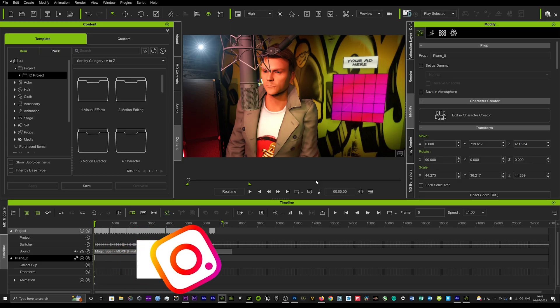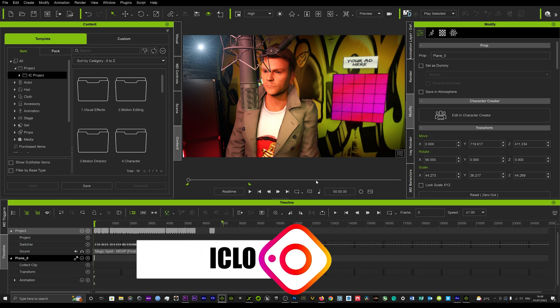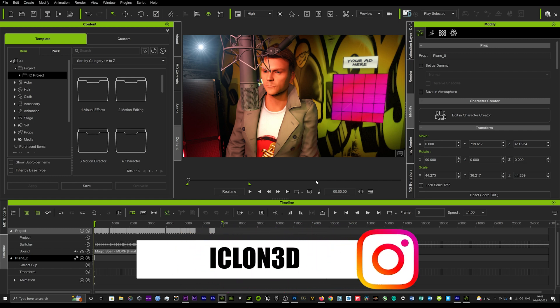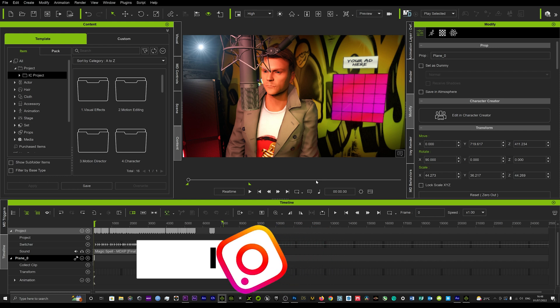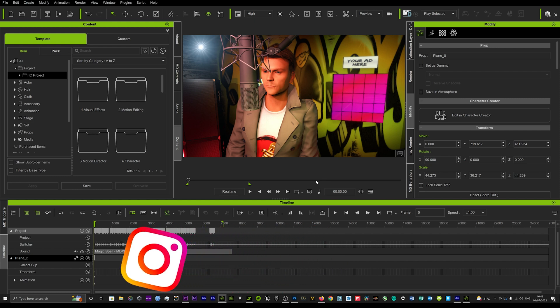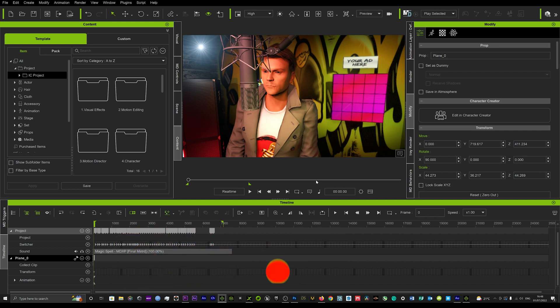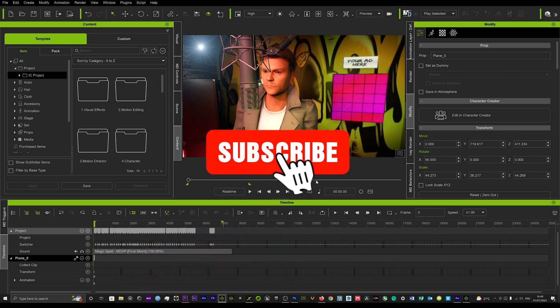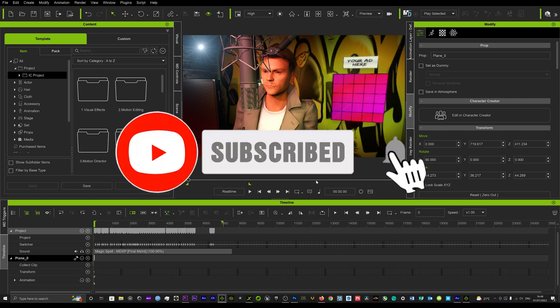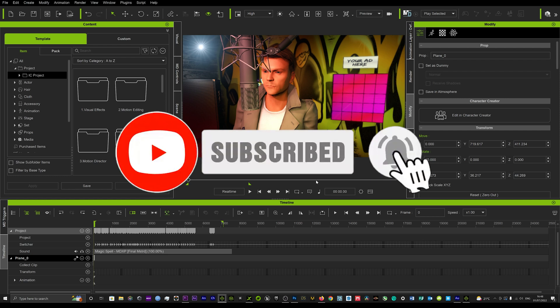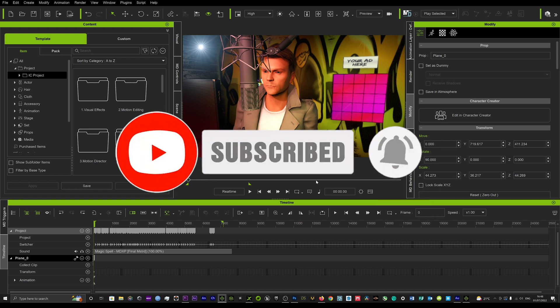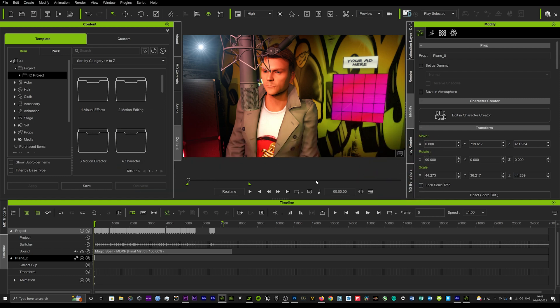Hi guys, and welcome back to iClone3D where we discuss tips, tricks and tutorials for the latest animation softwares. And if you want to get some fantastic mocap motion at the click of a button from just any single video, you're going to want to watch this tutorial. So without further ado, let's go ahead with the tutorial.